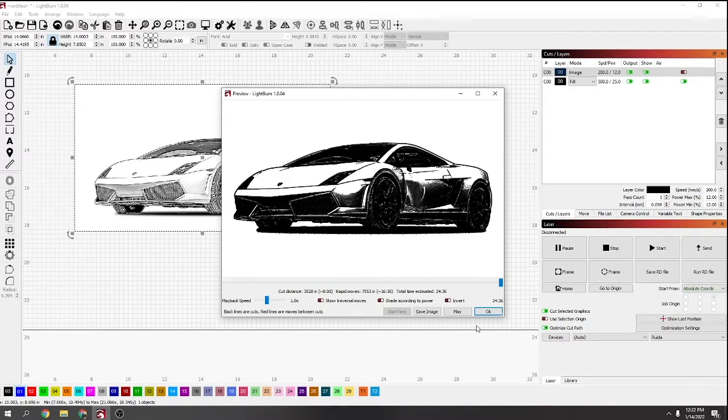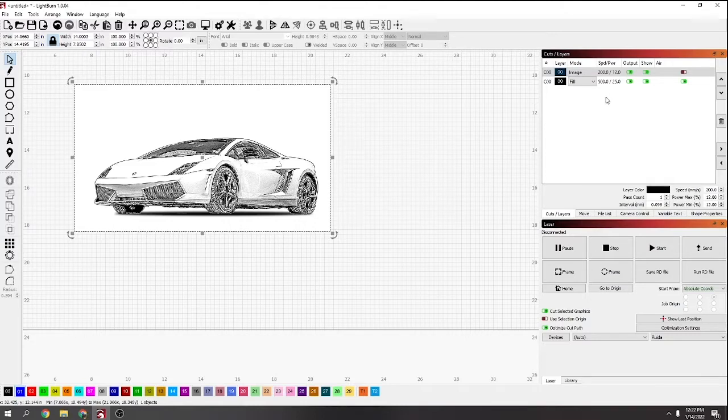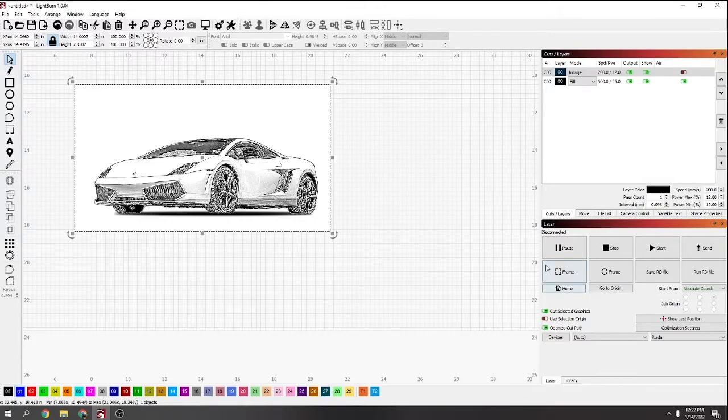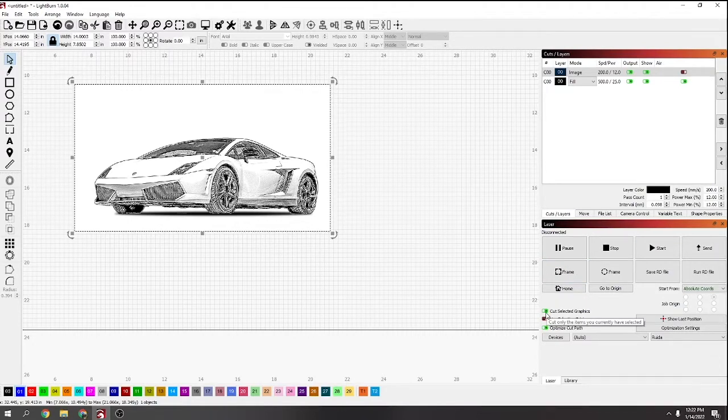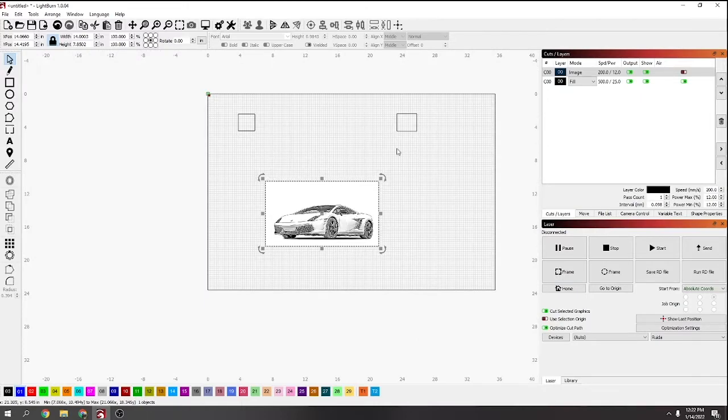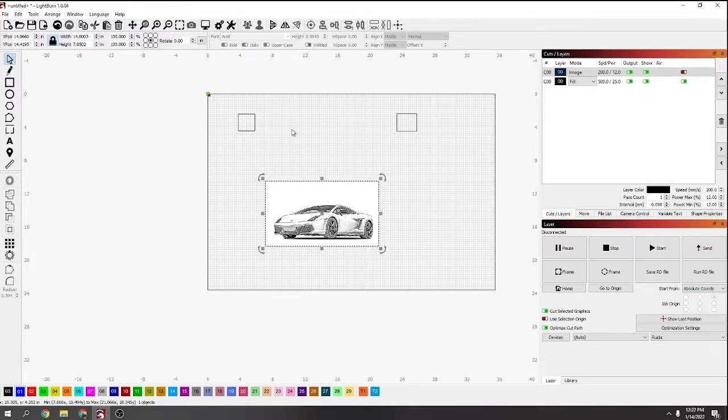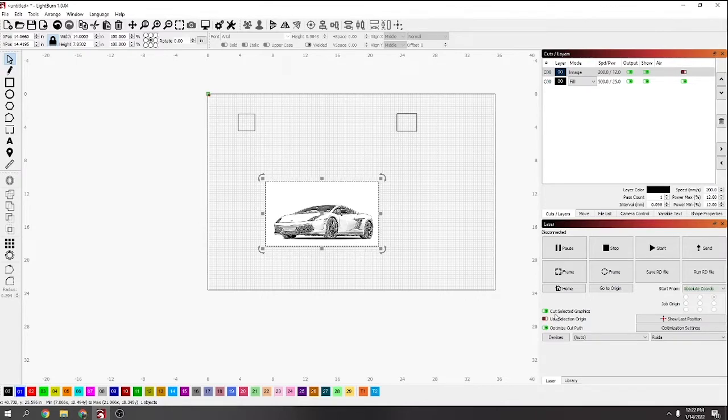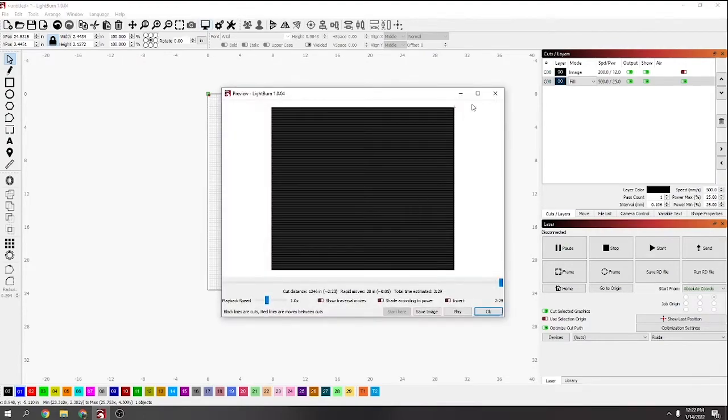The next one is cut selected graphics. I don't know if this is great for everyone, it's good if you're doing inlays or anything like that, or if you have a lot of stuff. Sometimes I'll have like five or six photos on here and I'll only want to print one at a time.